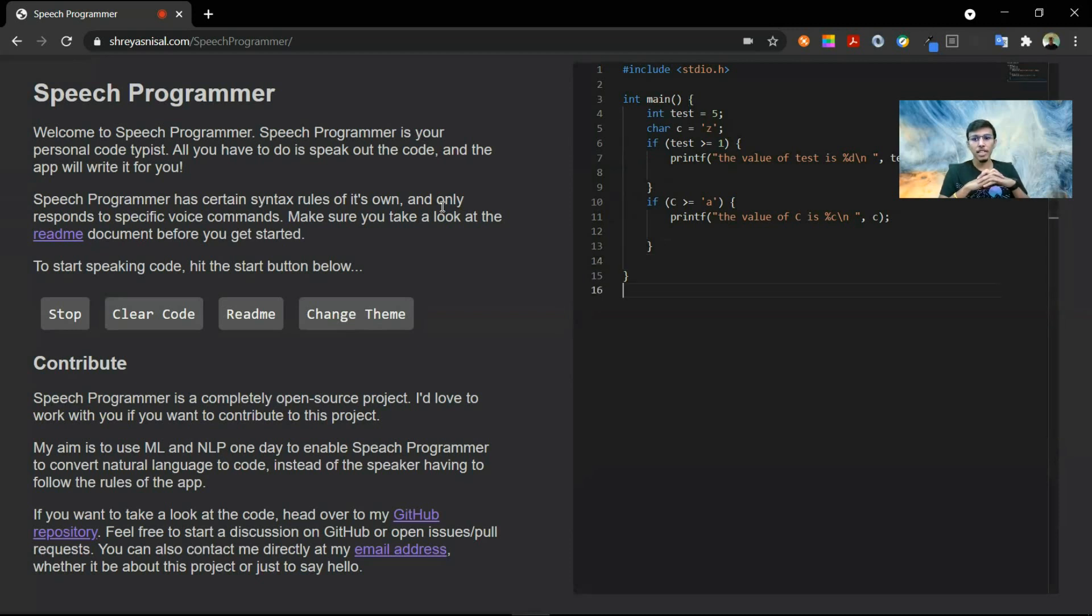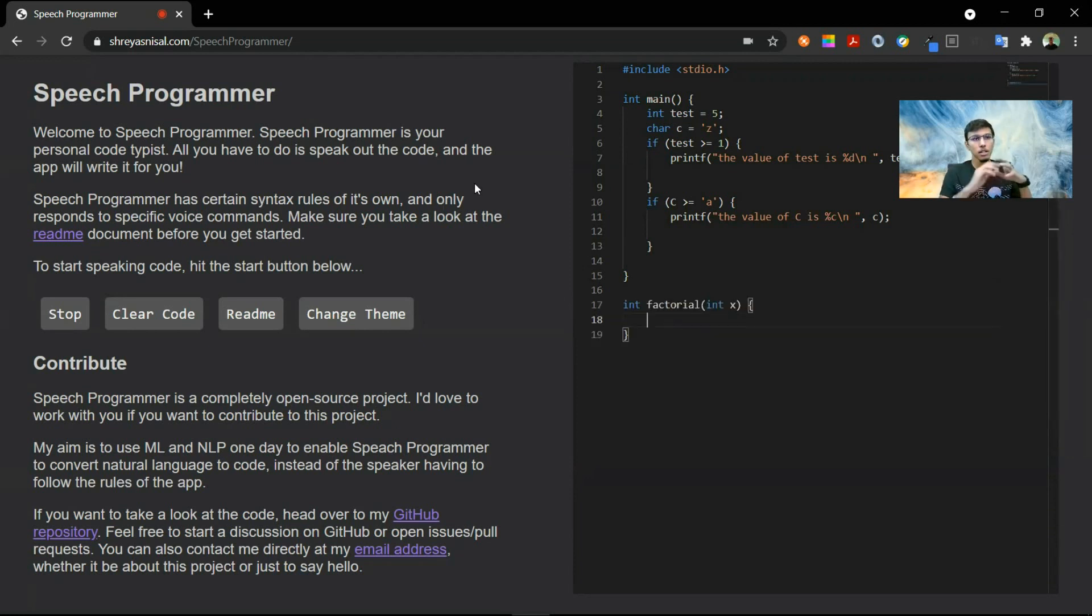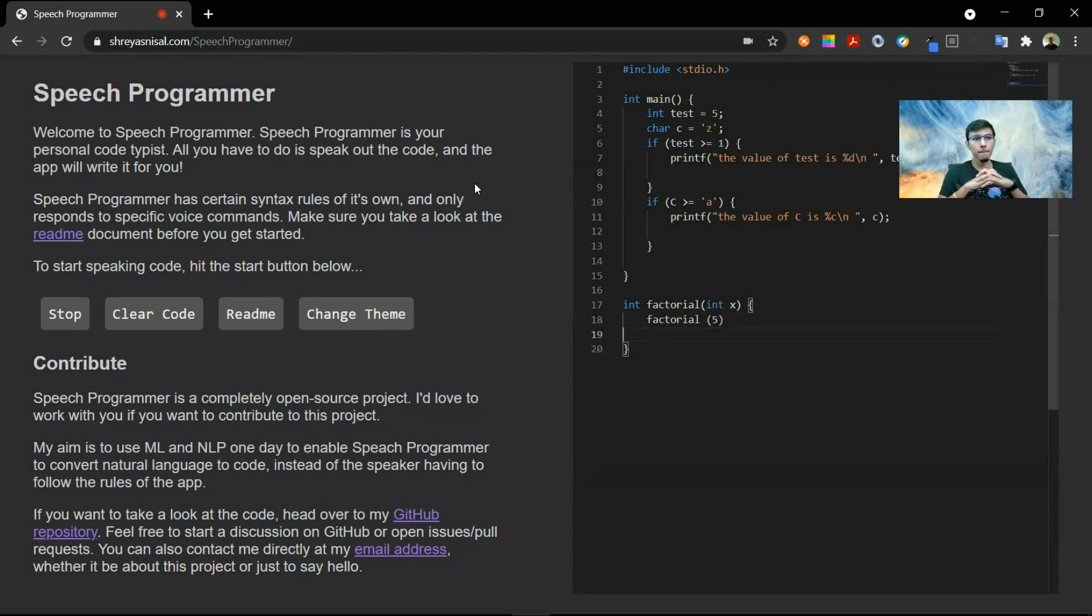function integer factorial takes integer x call factorial pass 5 include math